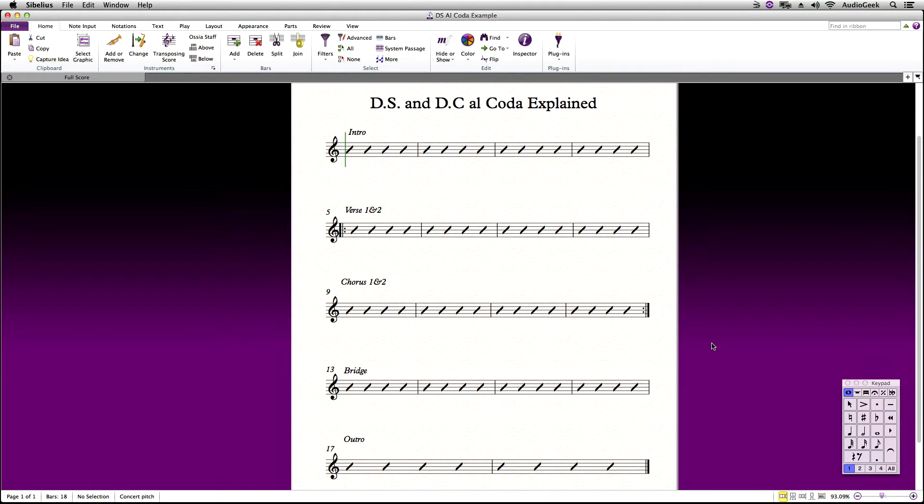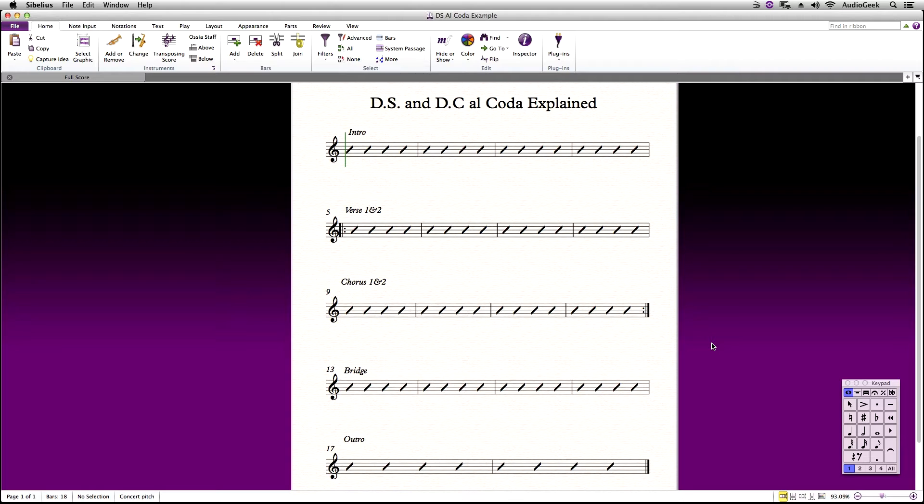Here we have a lead sheet where I want to use a DSL coda on my score. I want the score to play back verse and chorus twice, which I use the repeat markings as you see. But after the second chorus, I want it to play the bridge, go back to chorus and then jump to the outro. This is when that DSL coda will come in handy.